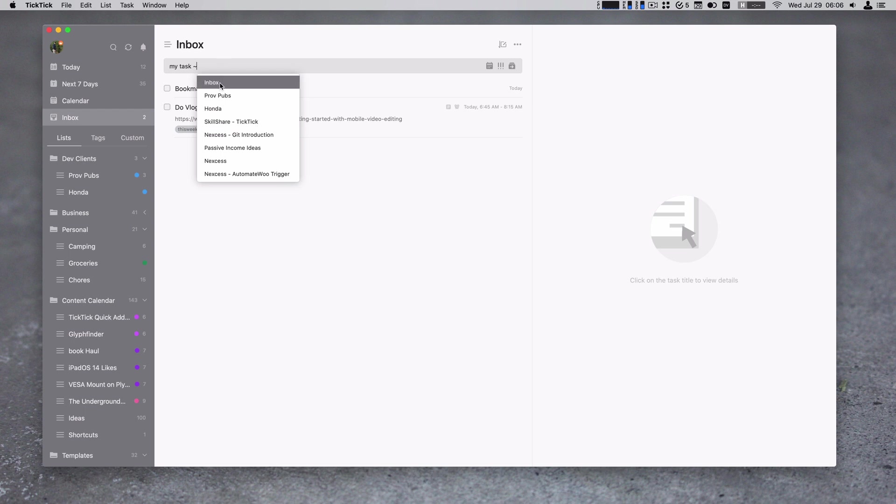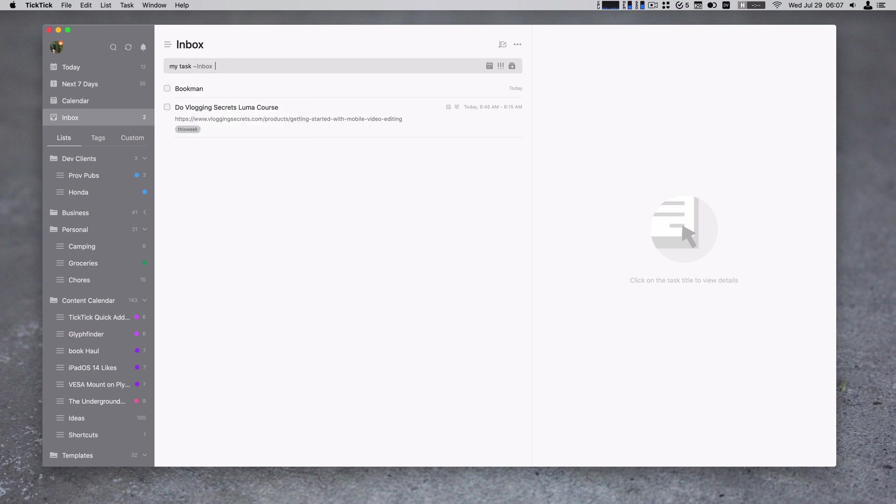So we can put it in the list. Let's choose, I'll just put it in the inbox, even though that's where it would end up by default. And then we can also add a tag if we wanted to. So this will be an in progress task.